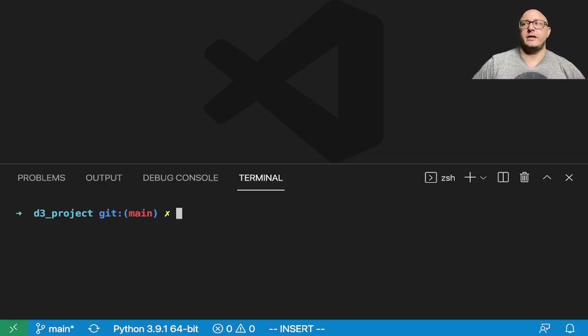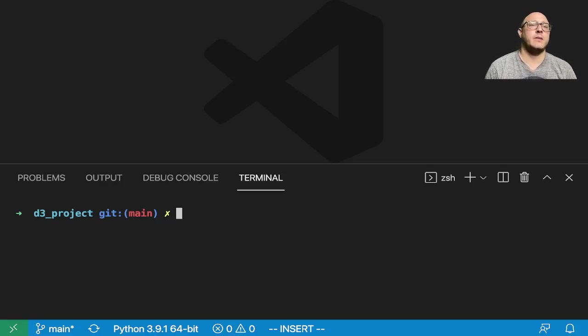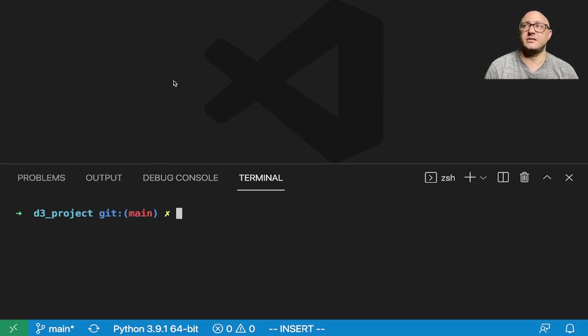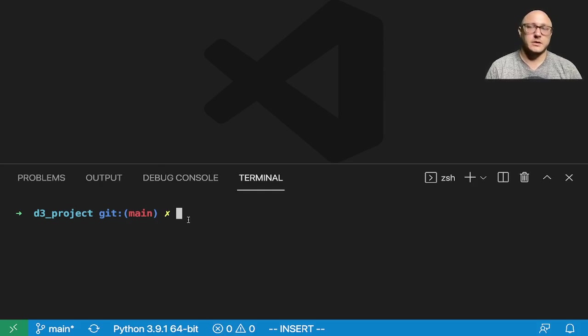Welcome back everyone to Data Science for Everyone. Today we're going to be looking at making pie charts utilizing a CSV file. Let's get started.